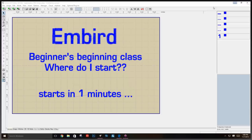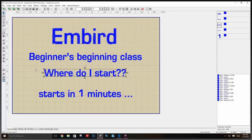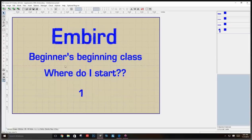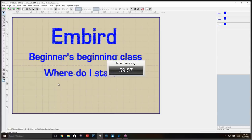This is a beginner's class to learning Embird. We get this question a lot on YouTube, on websites, and on Facebook: where do I start? People get a little overwhelmed with Embird because it's a little bit confusing until you understand how each module works. There are three modules, and people find that confusing. There are three parts: Manager, Editor, and Studio.